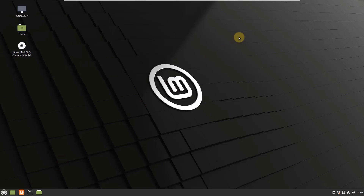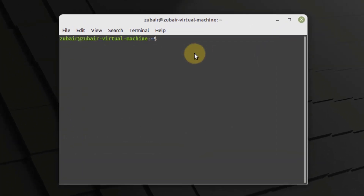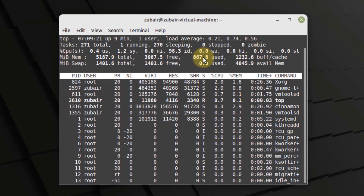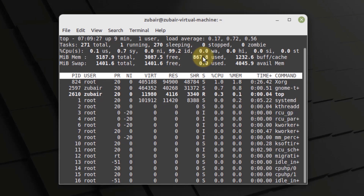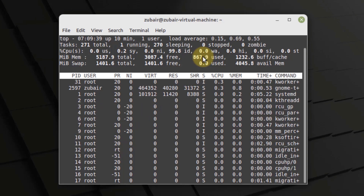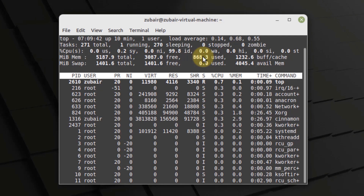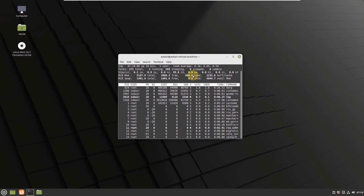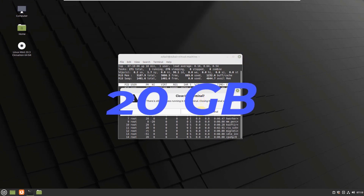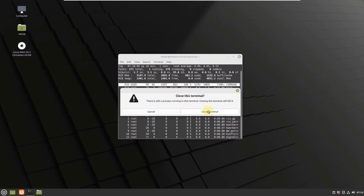Now let's open the terminal and see how much resources Linux Mint is using. It is using around 870 megabytes of RAM, which is not a lot. Comparing it with elementary OS, there is not a lot of difference. To install Linux Mint, you should have 4GB of RAM and 20GB of hard disk space.